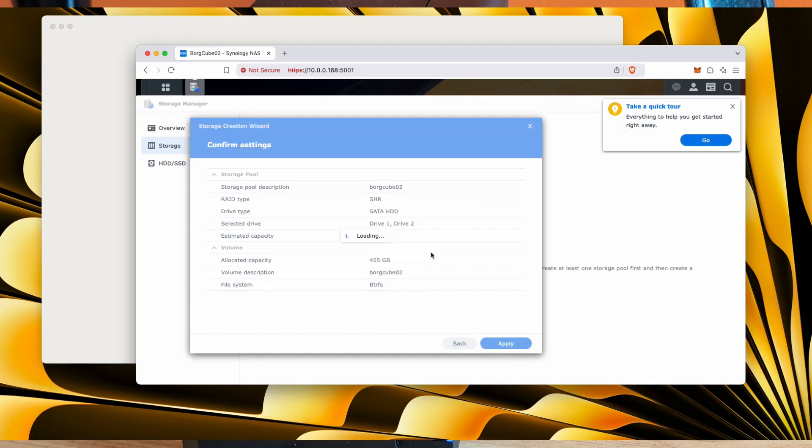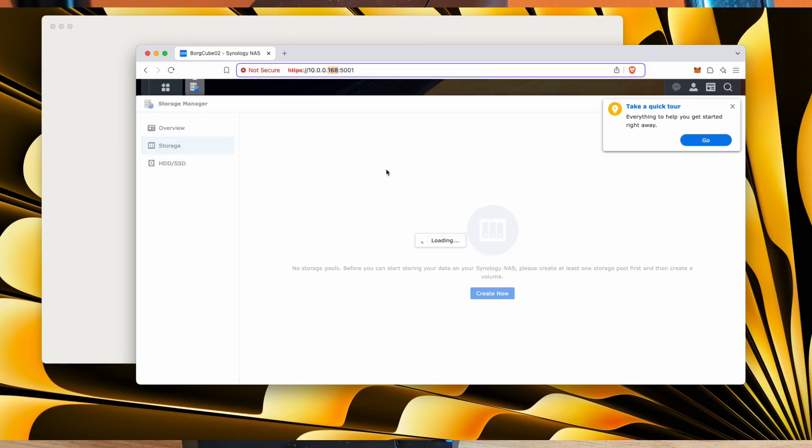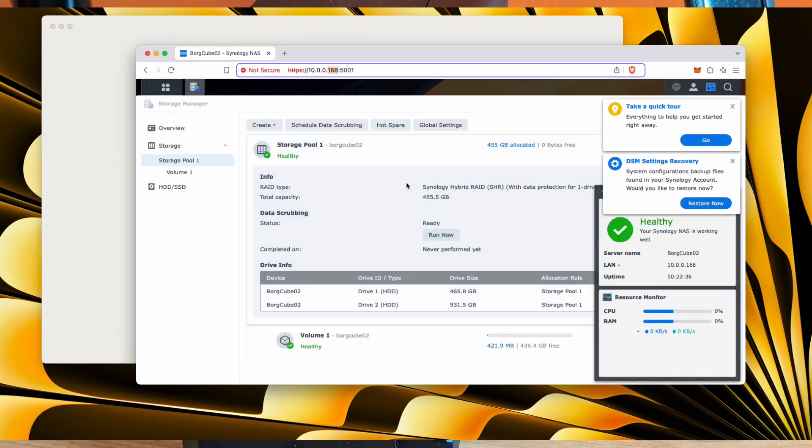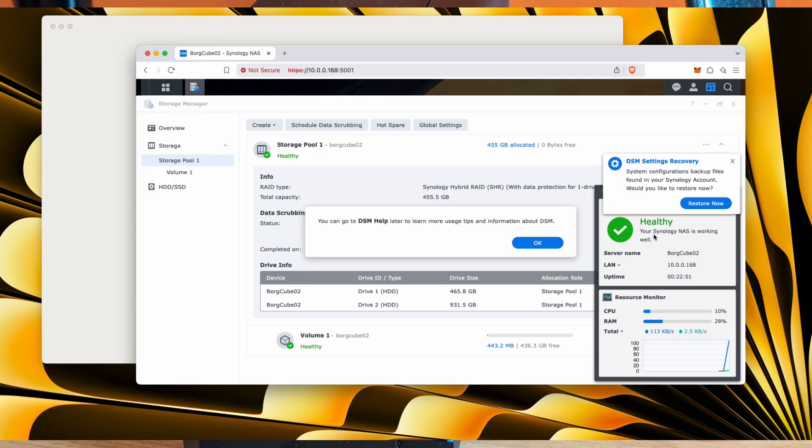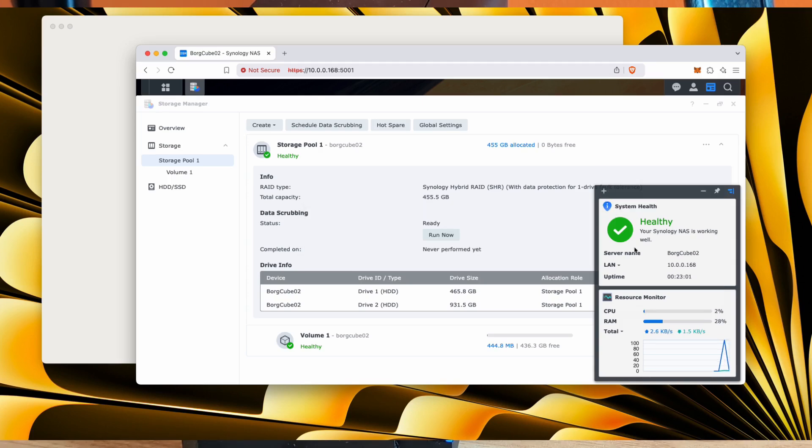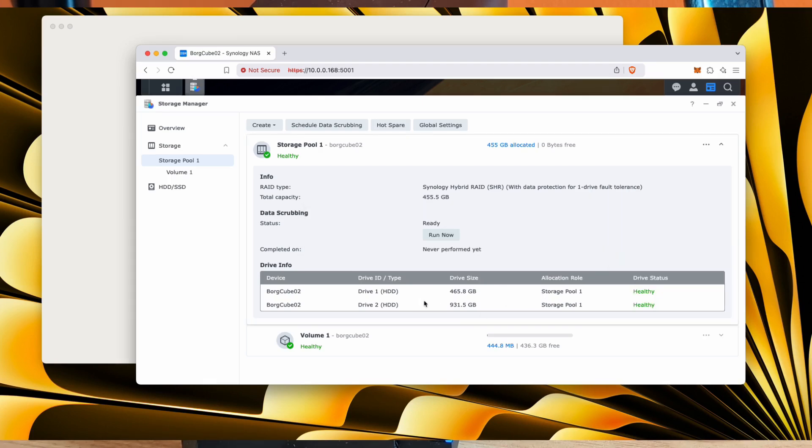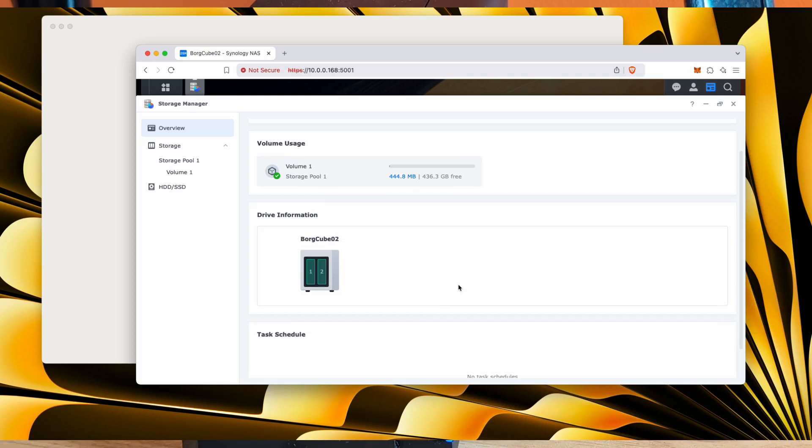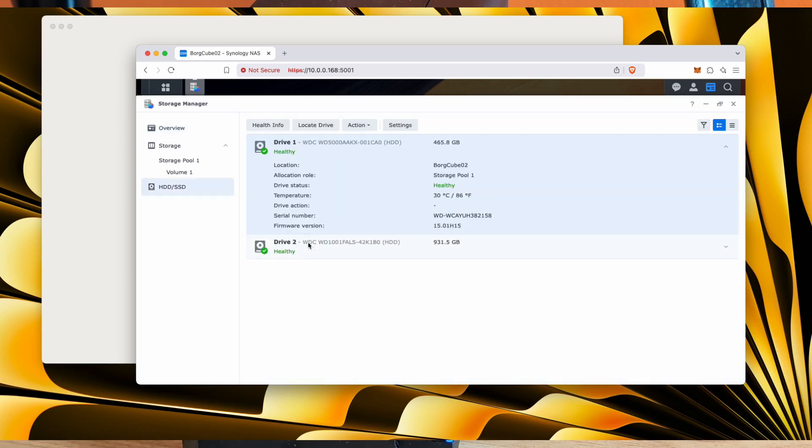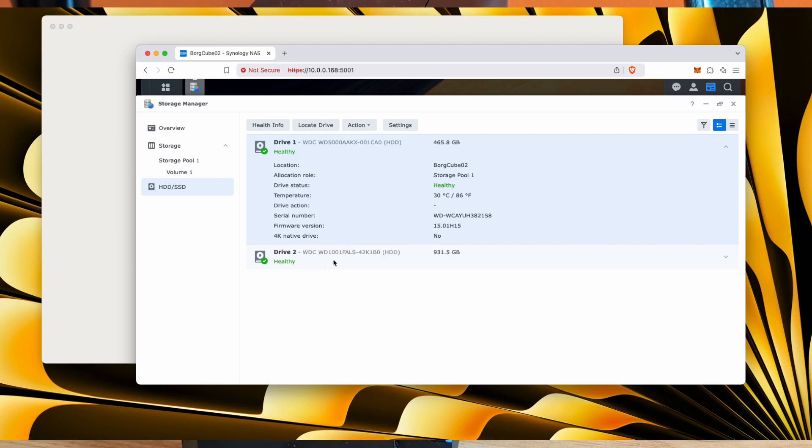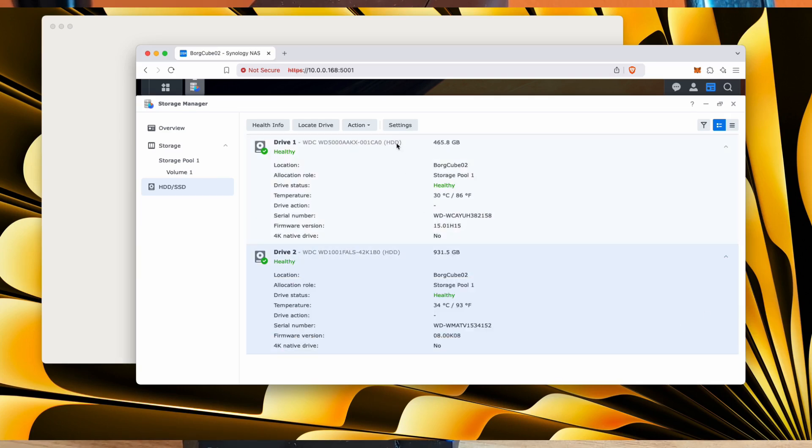So I don't want to go through the quick tour. We've got the DSM settings recovery. It's saying it's found some and this will essentially pull them from my other NAS, but they have ones different. So I don't want to do that. So it thinks we're healthy, which is nice. Two drives. Click on them. It'll take us to that drive. It's healthy. It's 30 degrees. So it thinks they're both healthy. That's nice.